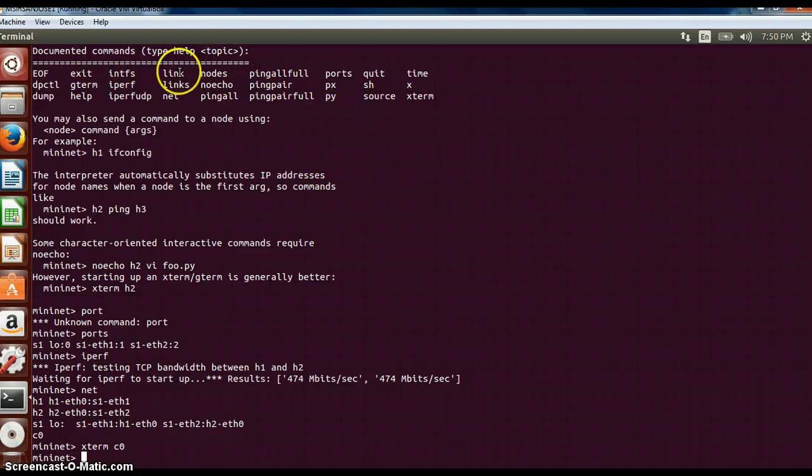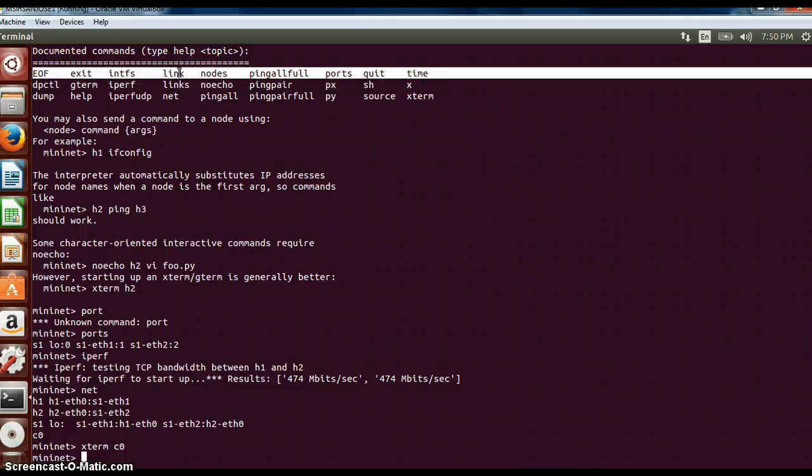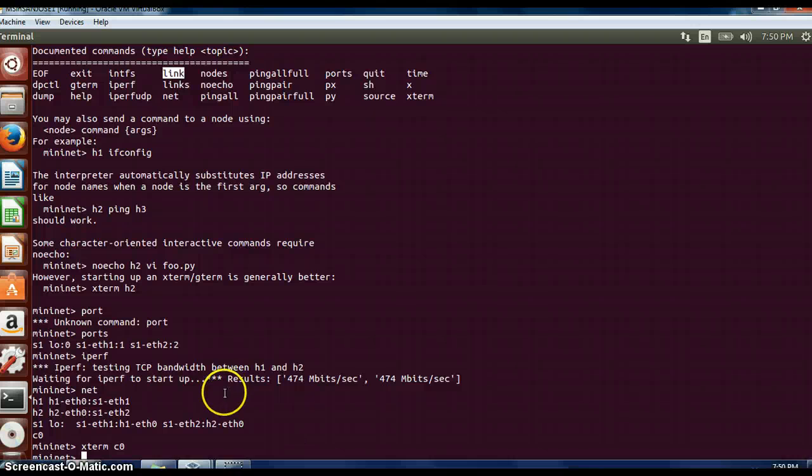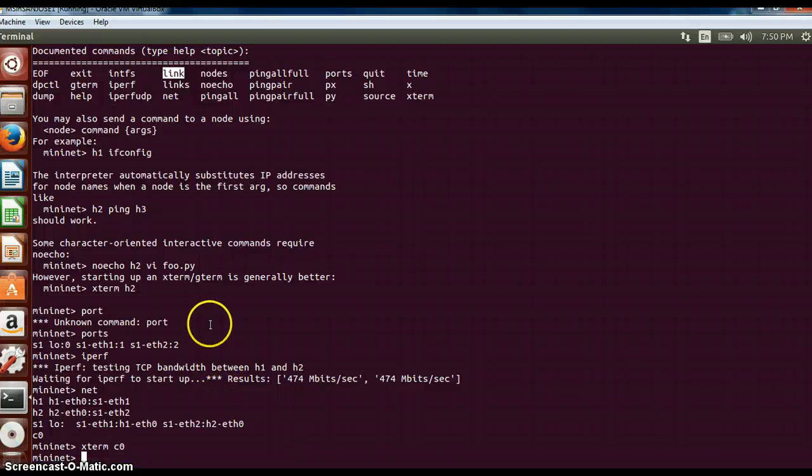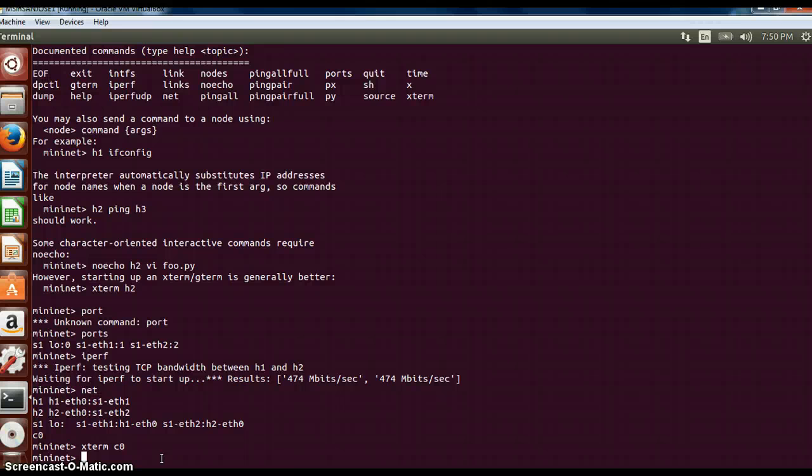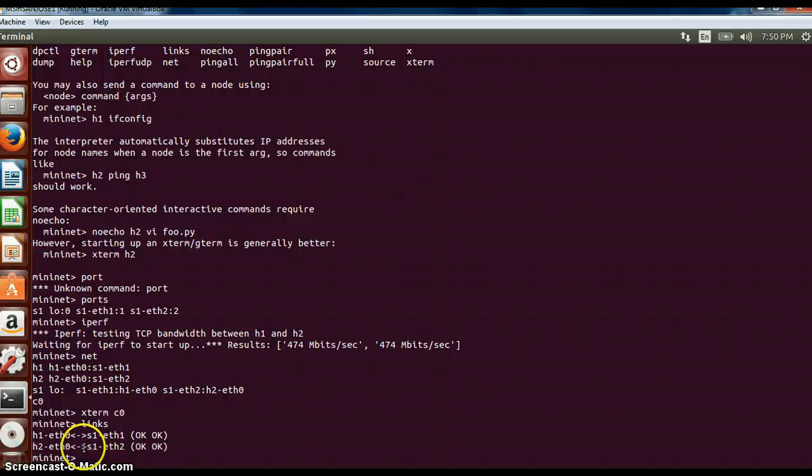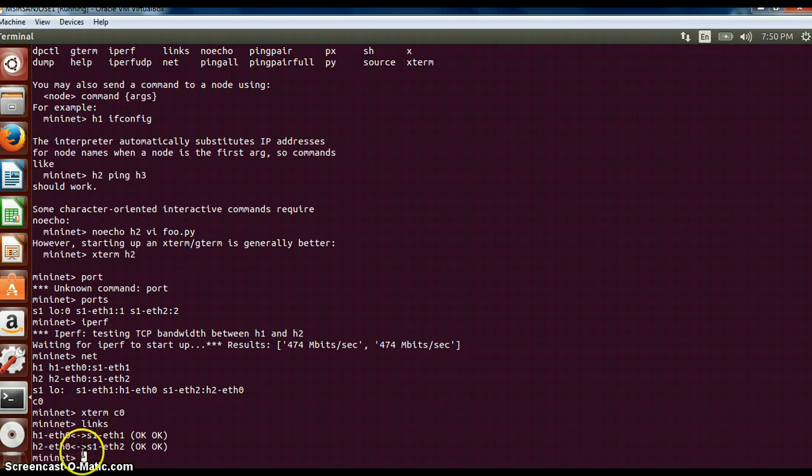The last option is link which I told I will explain later. Now that we have seen in the previous video that sudo mn creates two hosts which are connected to switches, if I basically bring down one switch I will show it to you. These are the links: H1 connected to S1, H2 connected to S1. If I bring down the link H1 to S1, this link will go down.